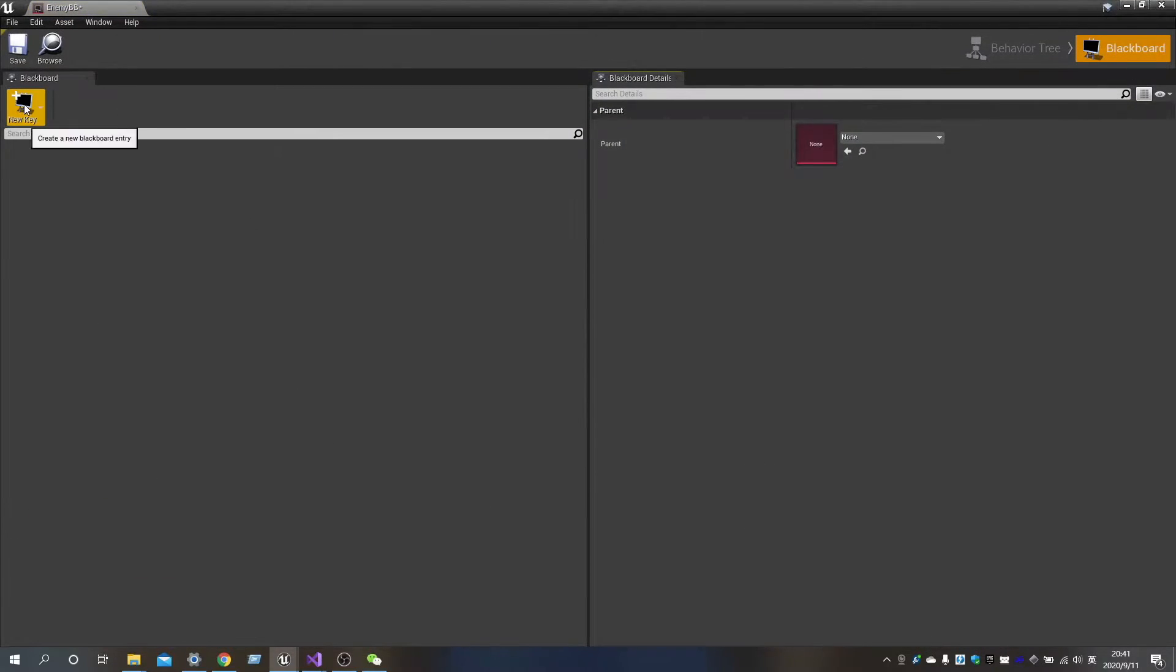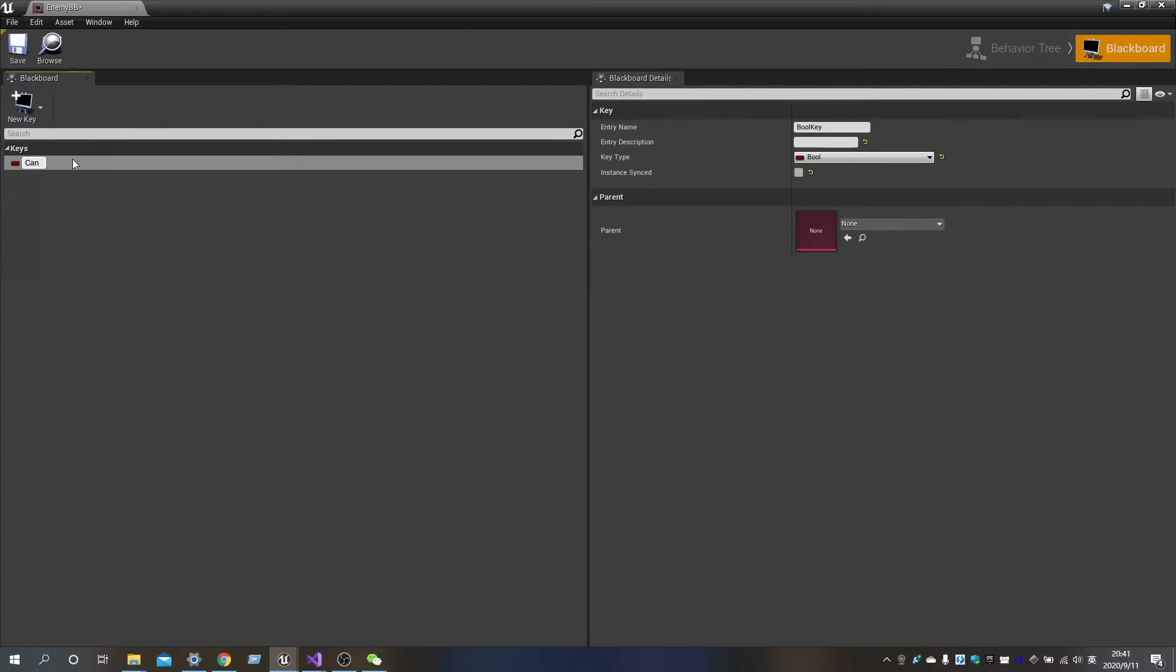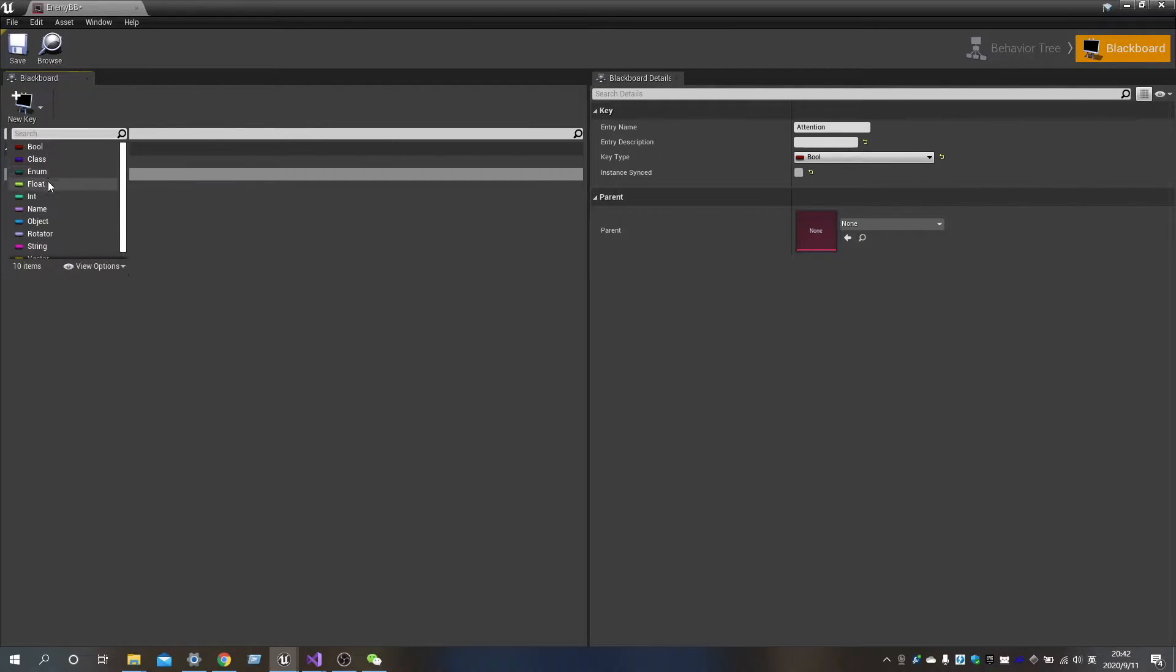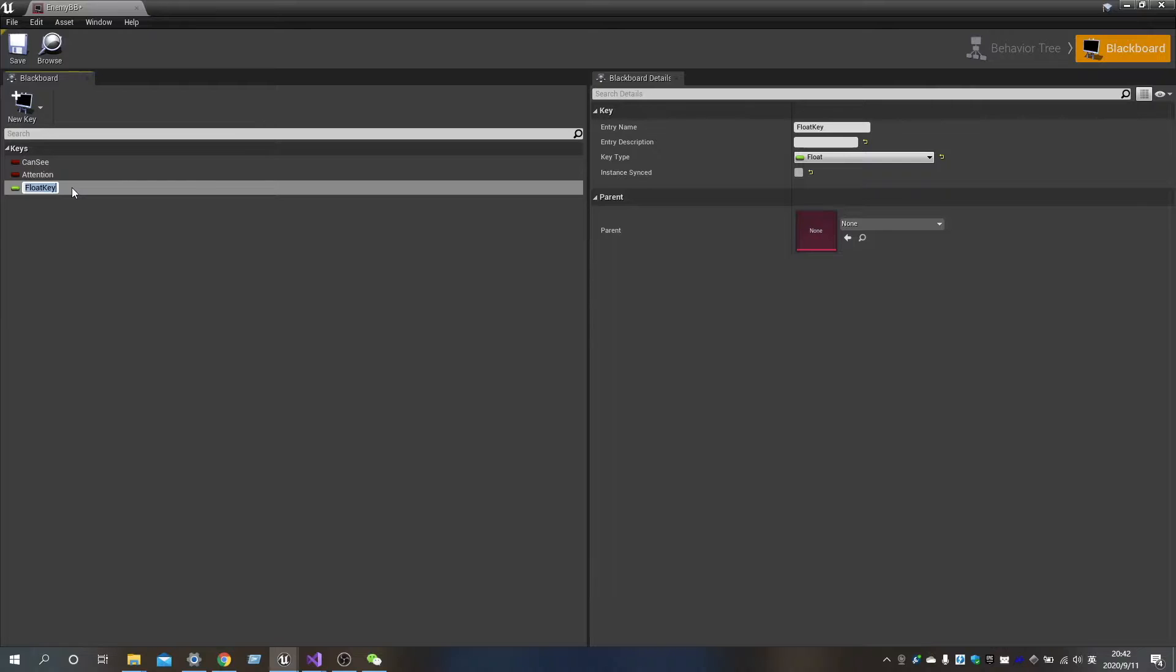Now let's open the EnemyBB and create two boolean variables, CanSee and Notice, as well as a float to store the remaining health points of the enemy.